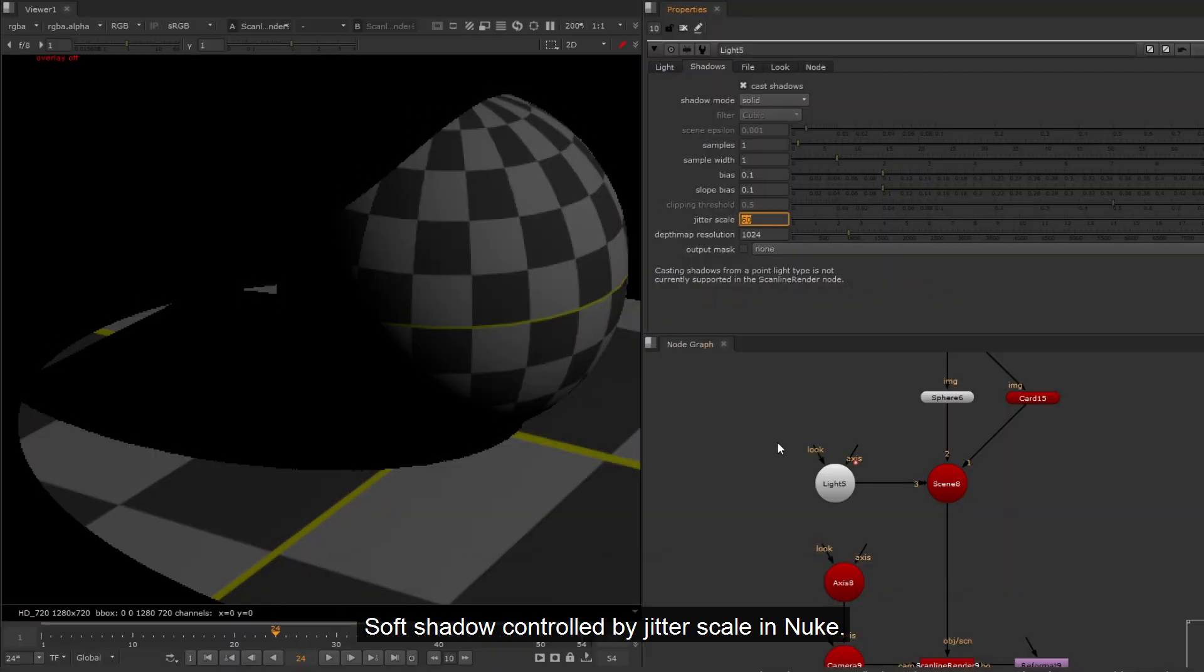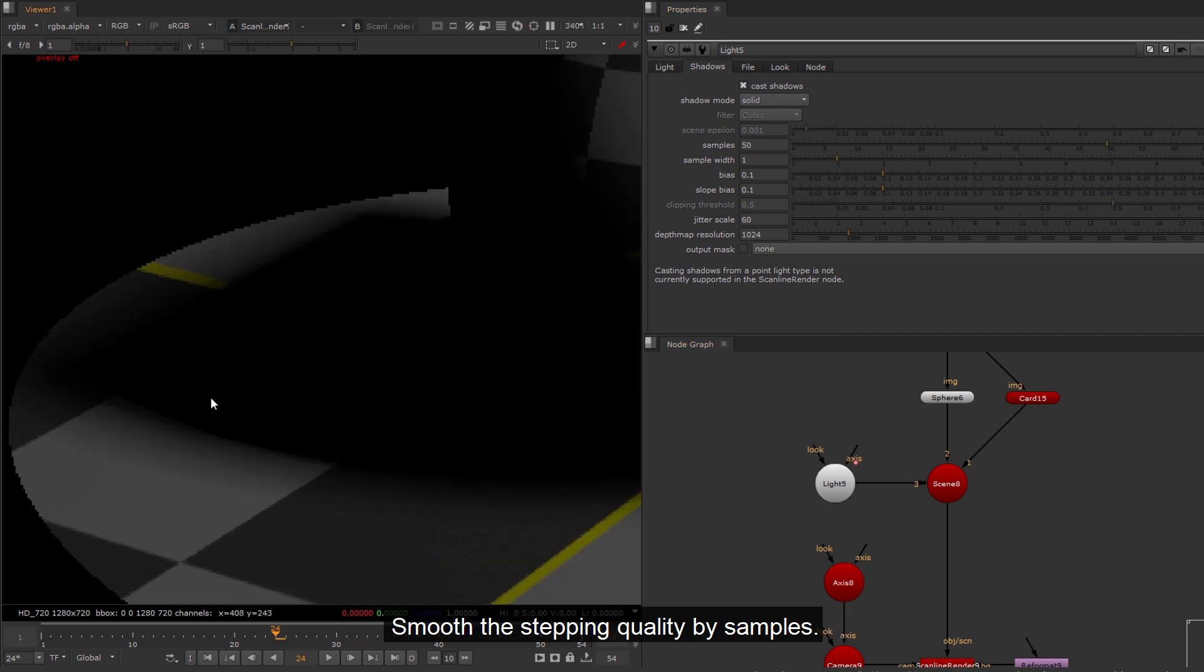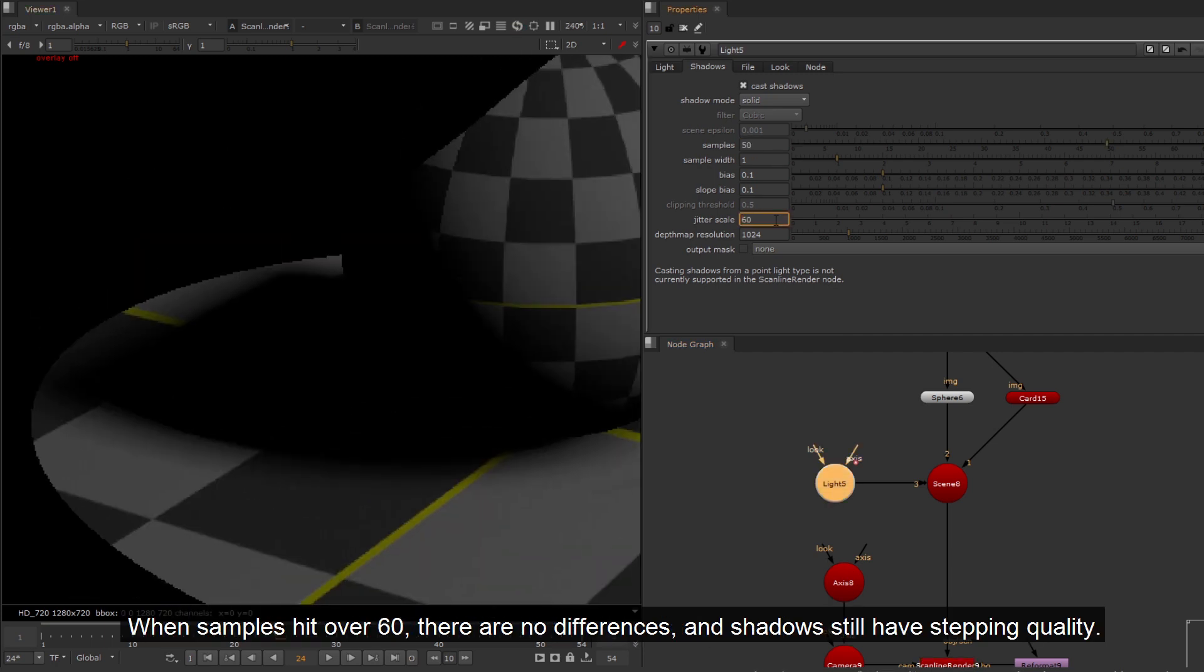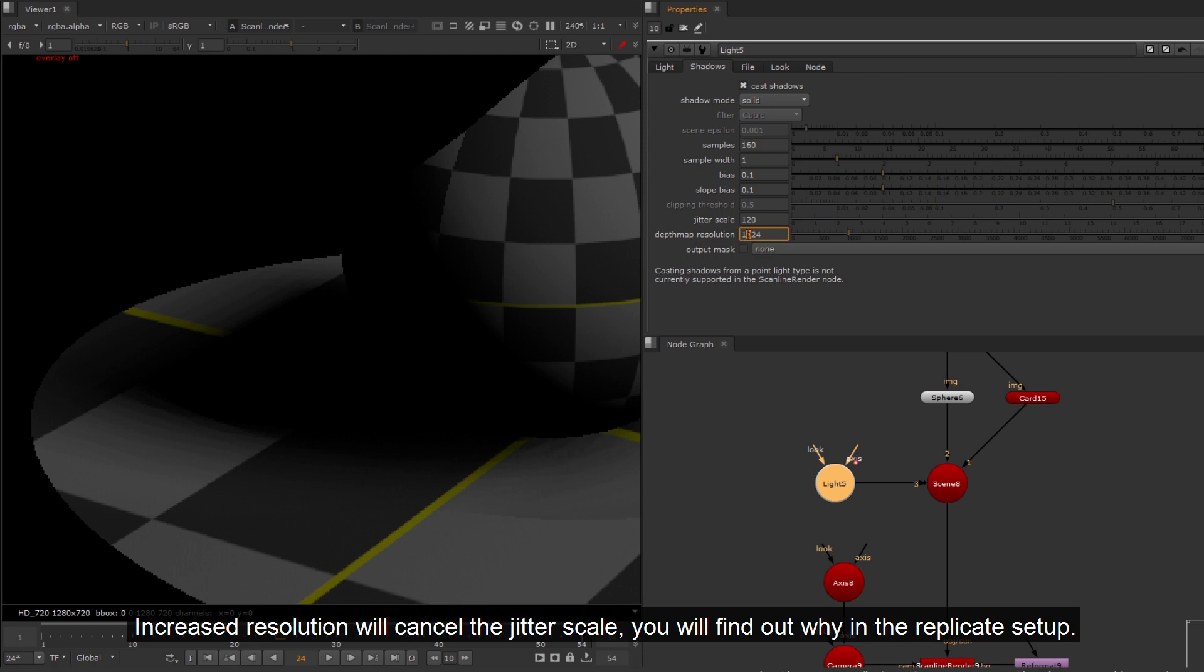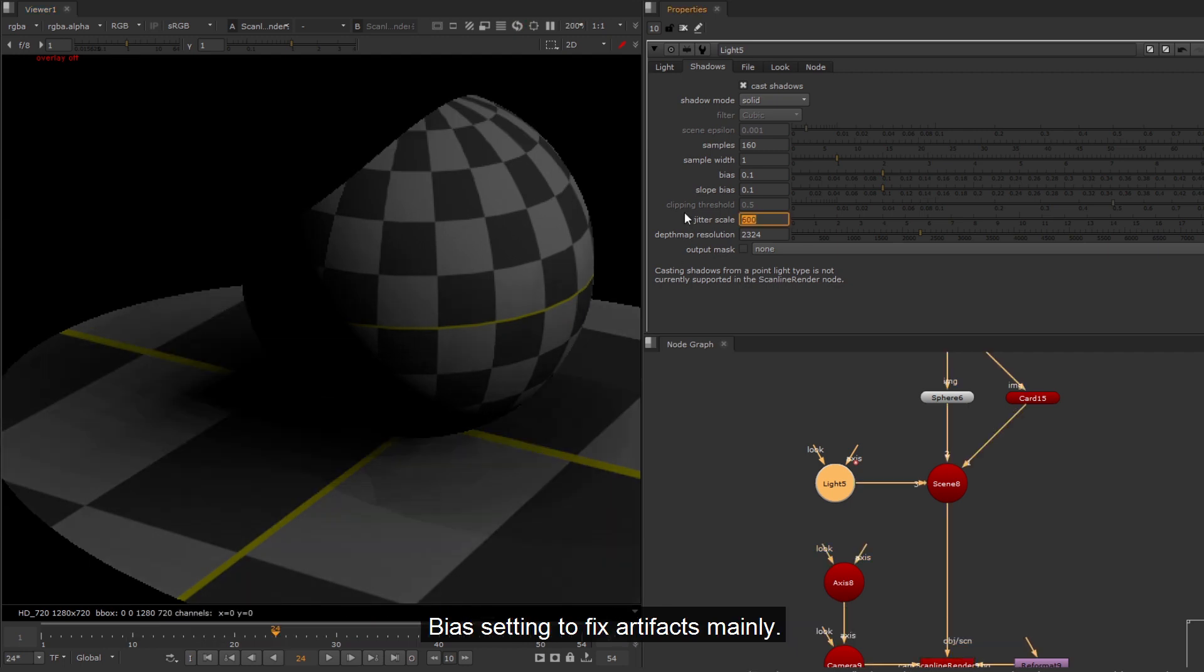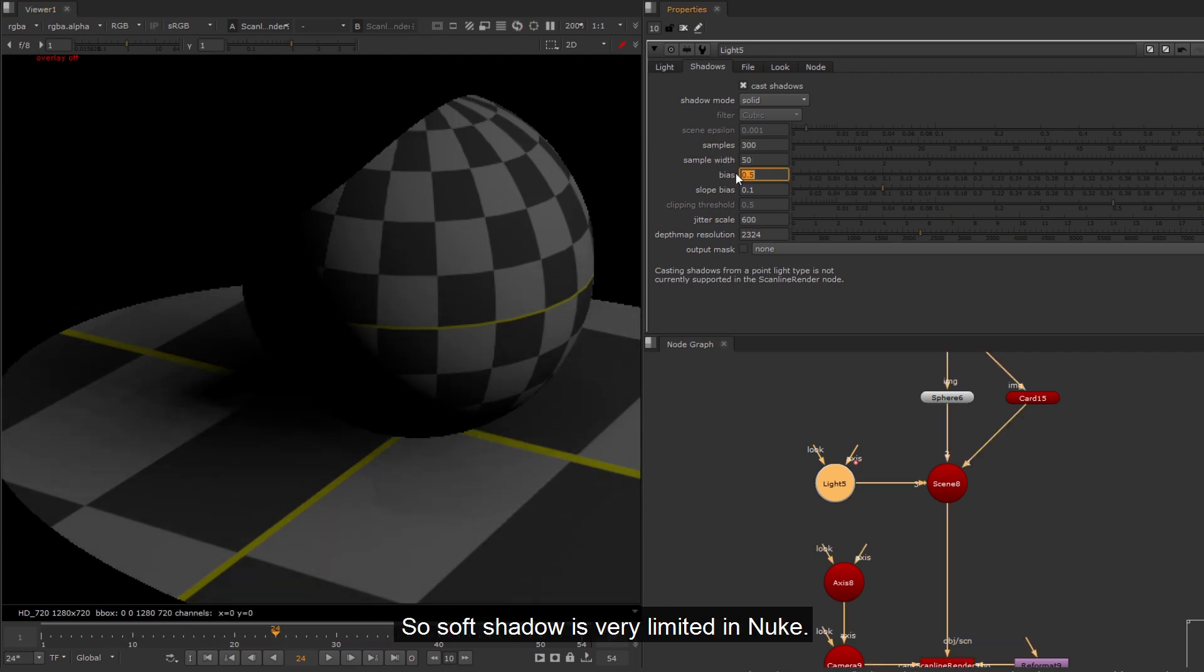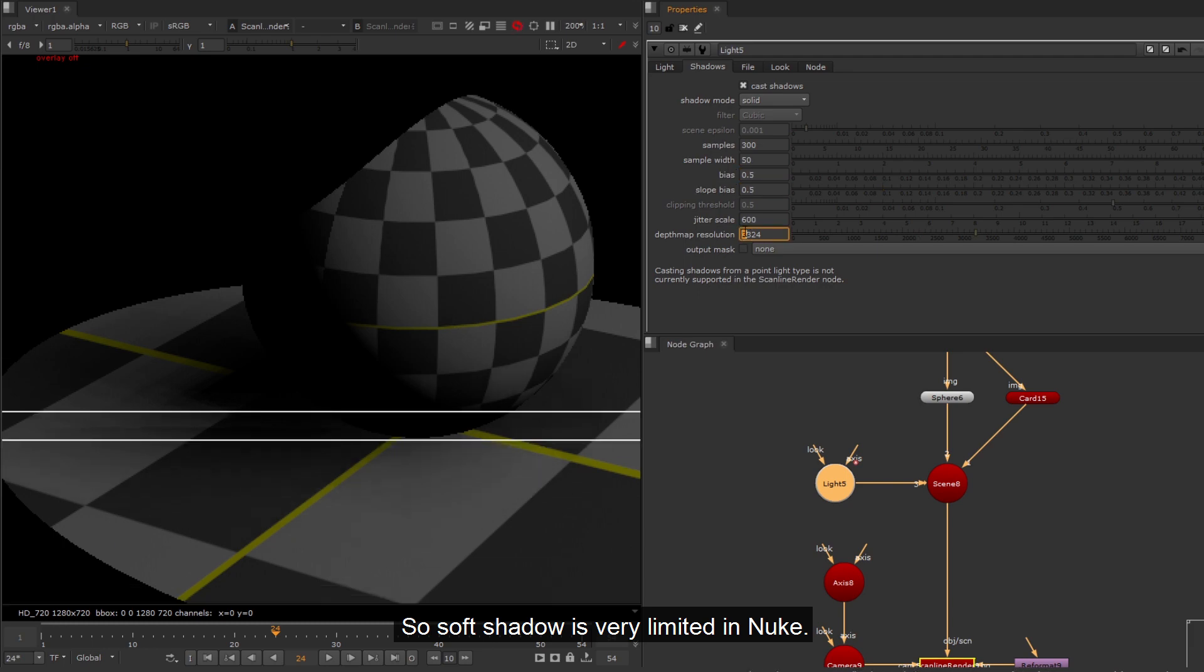Soft shadow controlled by jitter scale in Nuke. Smooth the stepping quality by samples. When samples hit over 60, there are no differences, and shadows still have stepping quality. Increased resolution will cancel the jitter scale. You will find out why in the replicate setup. Bias setting to fix artifacts mainly. So soft shadow is very limited in Nuke.